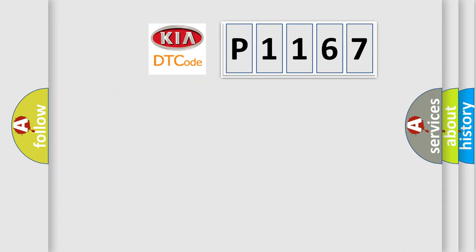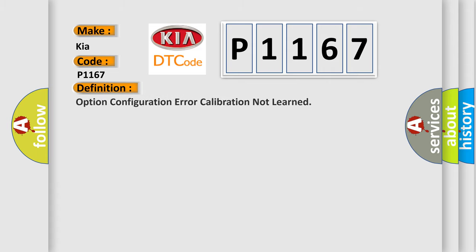So, what does the diagnostic trouble code P1167 interpret specifically for Kia car manufacturers? The basic definition is option configuration error calibration not learned.